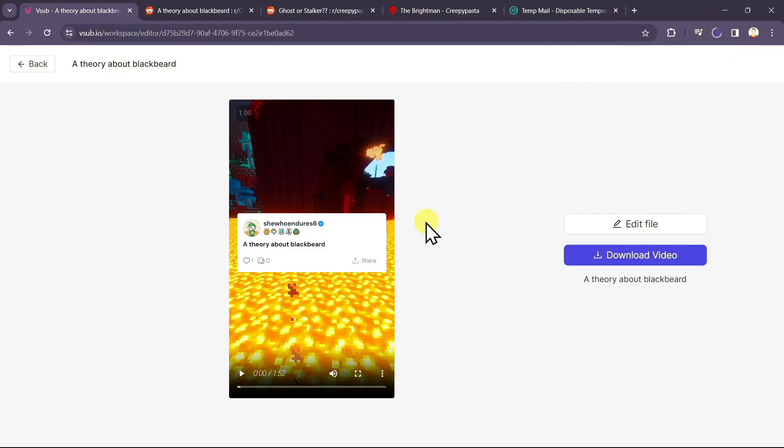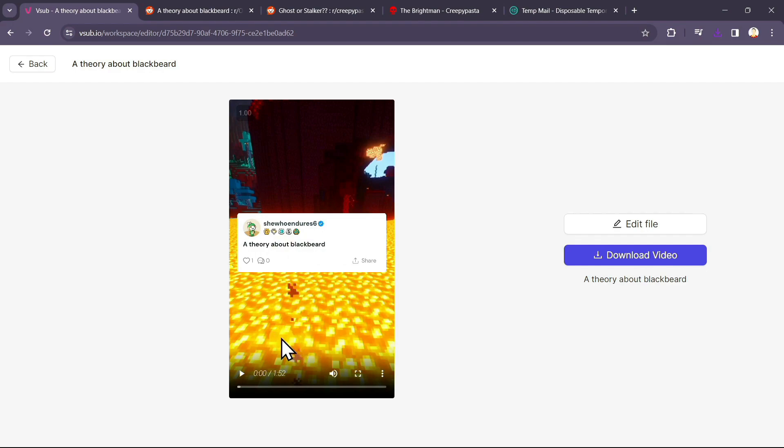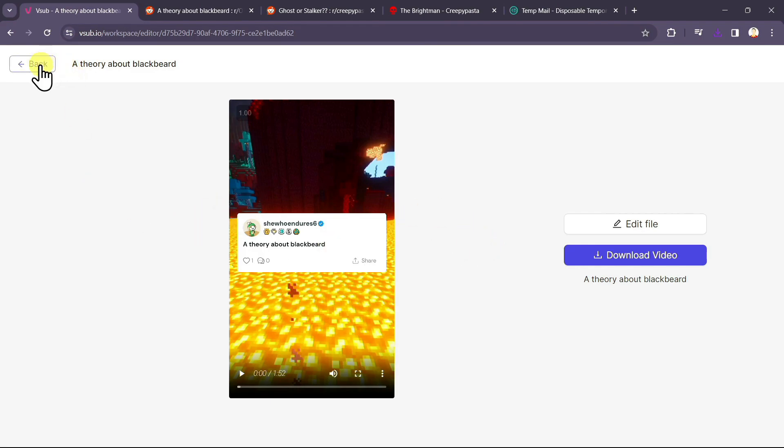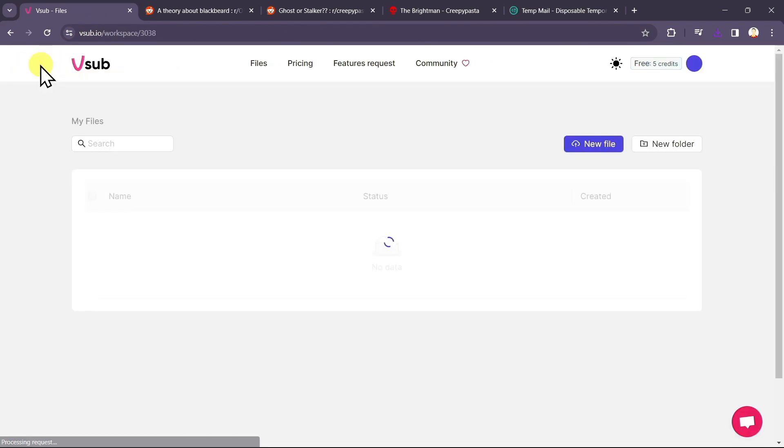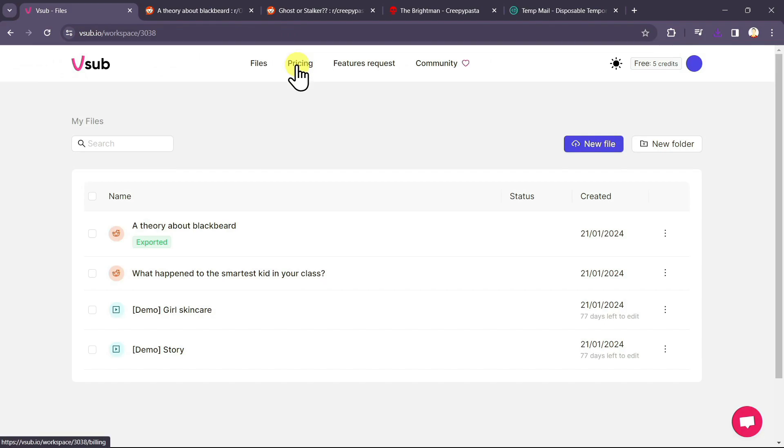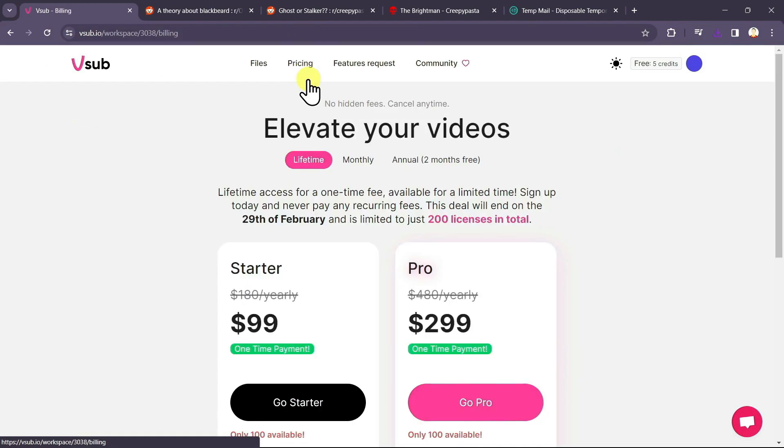Currently, this Reddit story videos is a new feature on vsub.io. So there is a limit to your video length. Your video cannot be more than 2 minutes. You can create multiple free videos of less than 2 minutes. But if you want to get the most out of it, I will recommend you to go with your pricing plan. Let me go on to the pricing section.